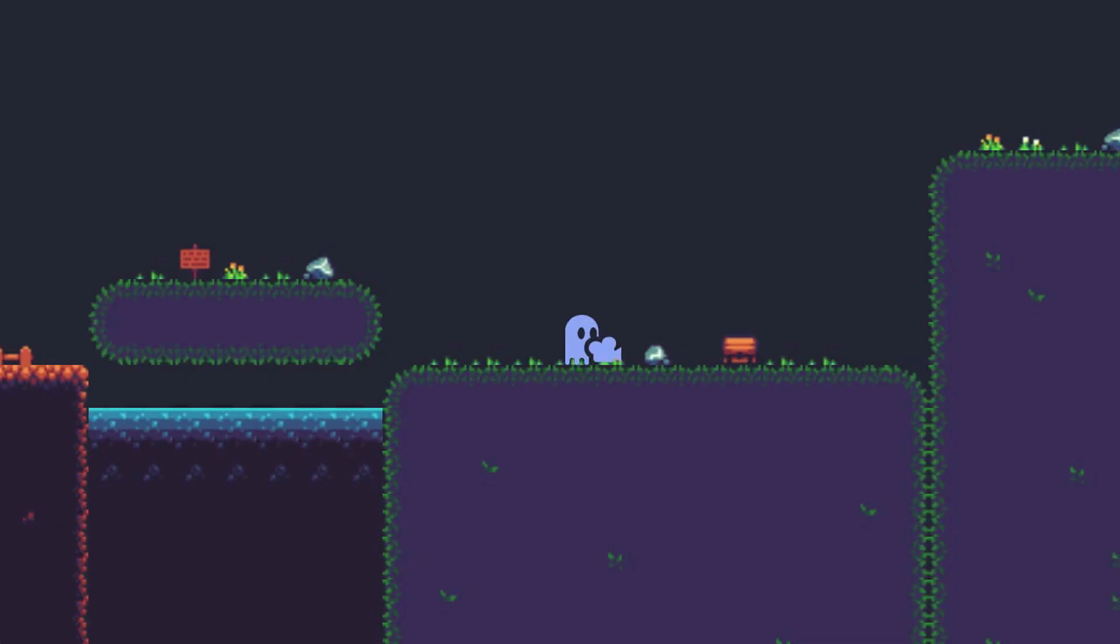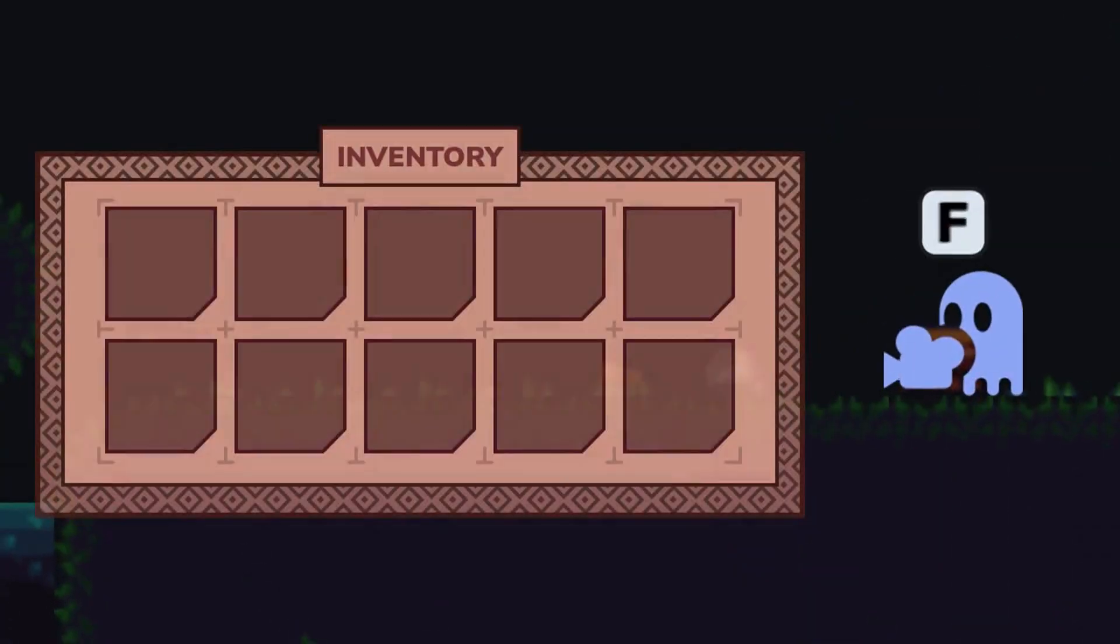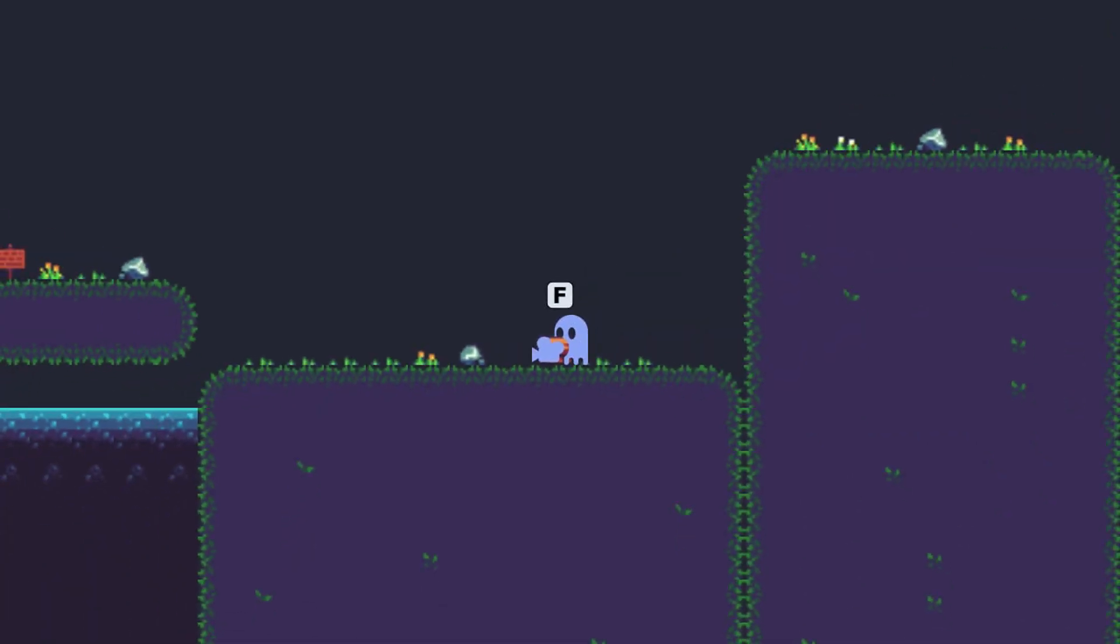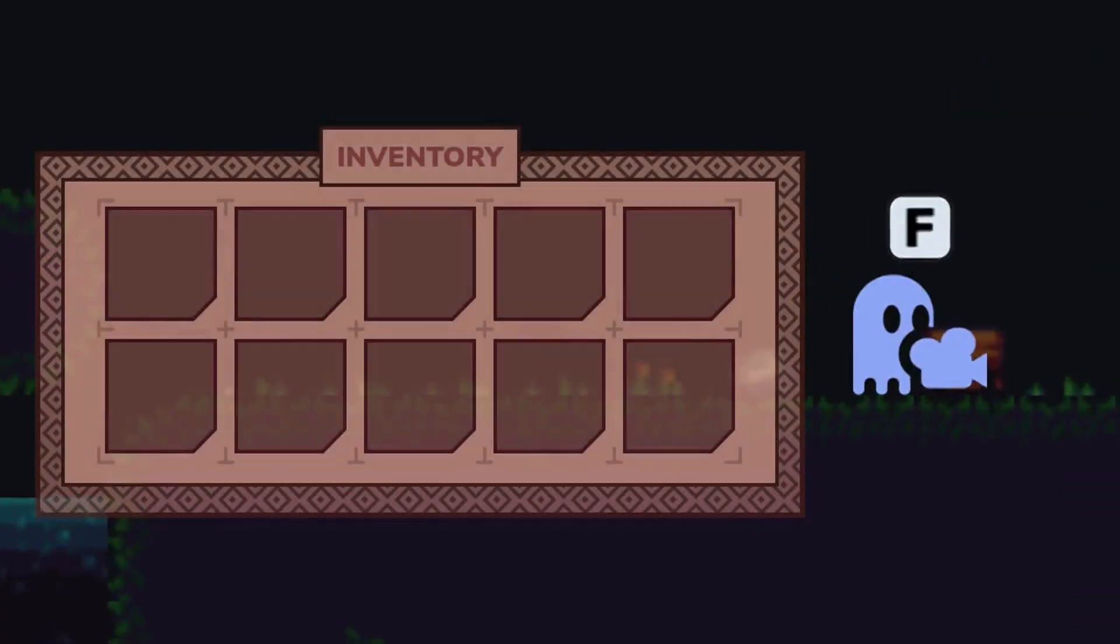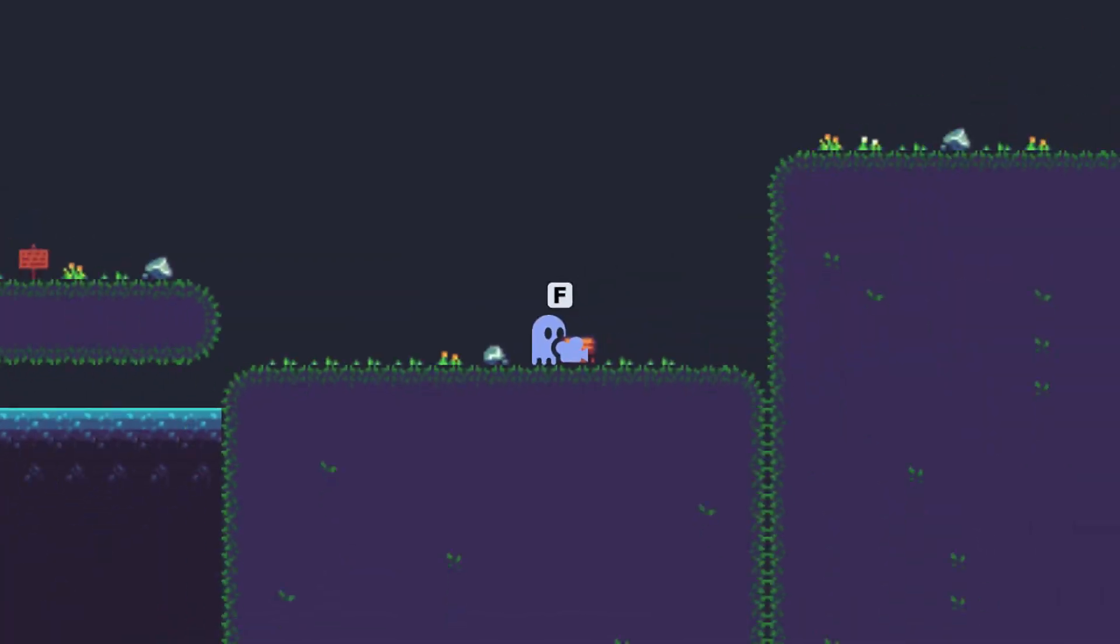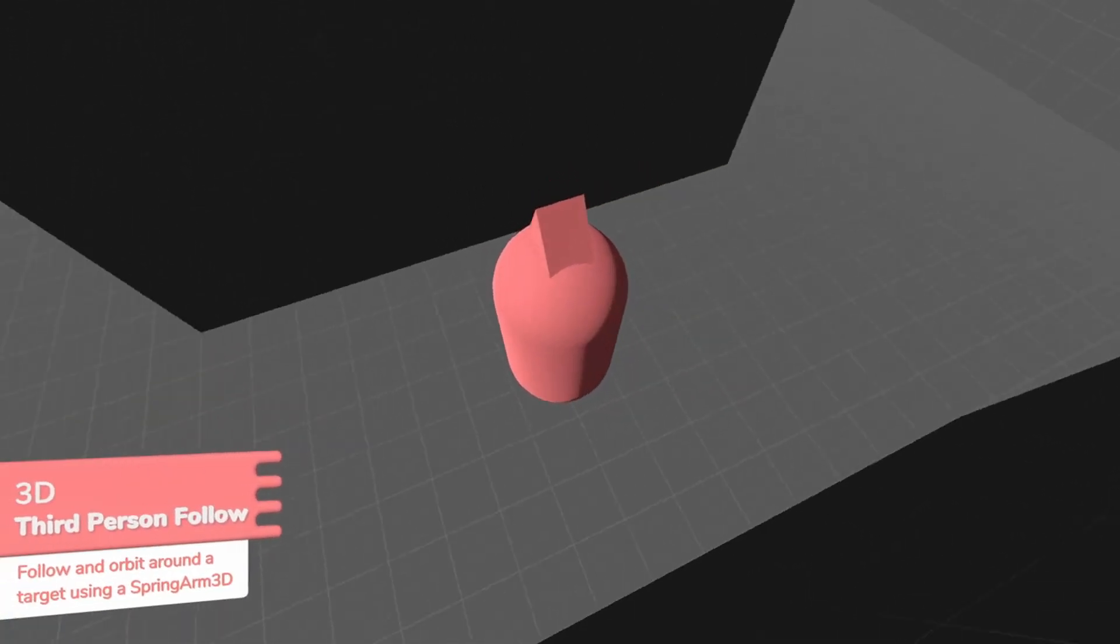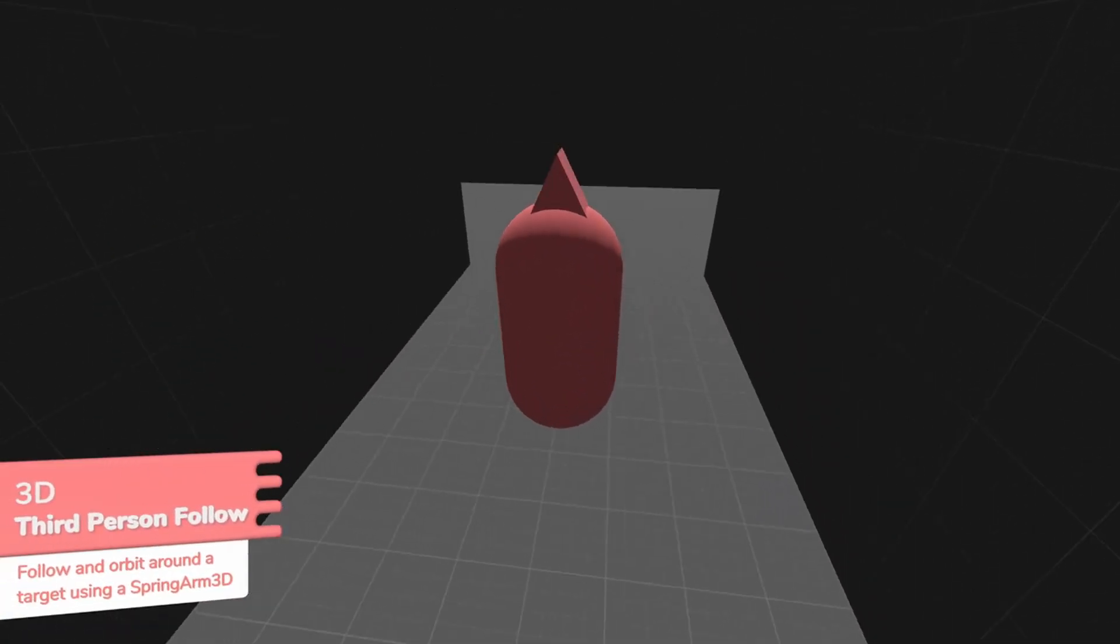It is highly configurable, letting you script intricate camera behavior without extensive coding. Phantom Camera supports both 2D and 3D environments, offering flexibility for a wide range of game types.